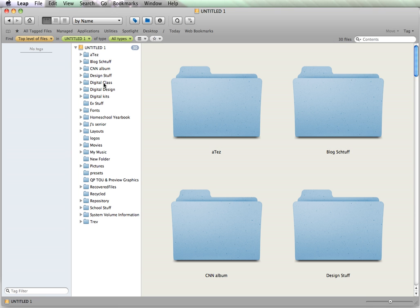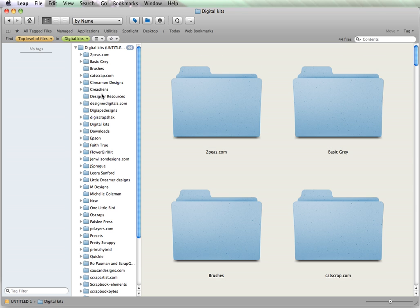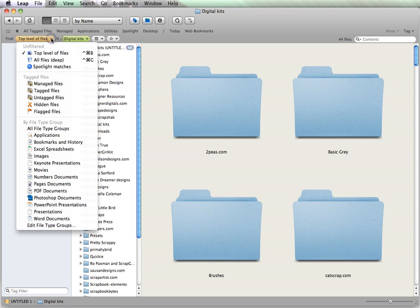I'm going to navigate to the folder called Digital Kits. And, within that, I have quite a few folders. Now, I want to be able to search through the content of each folder. I want it to be able to go deep into the file. So, what I will do is go to All Files, Deep.